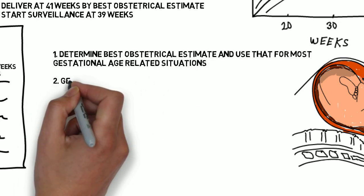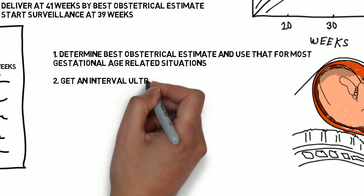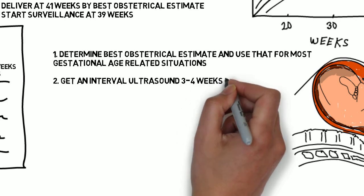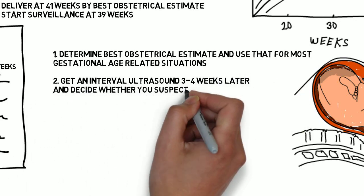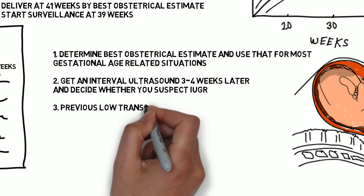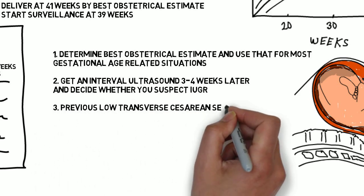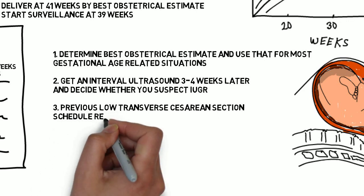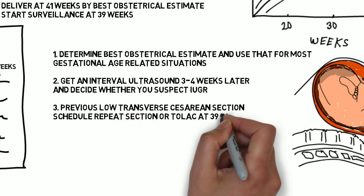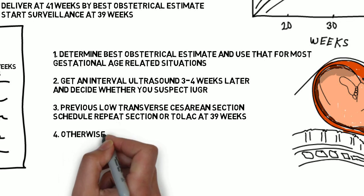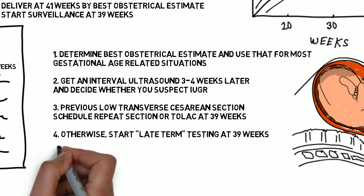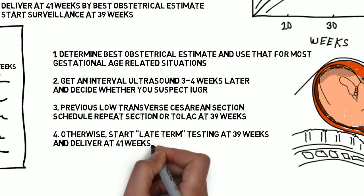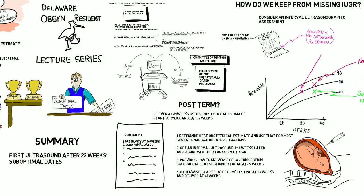Two, get an interval ultrasound three to four weeks later and decide whether you suspect IUGR. Remember, a patient who presents for an initial visit in the third trimester for prenatal care is probably not less likely to have a risk factor for IUGR. Three, with a previous low transverse cesarean section, schedule the repeat c-section or trial of labor after cesarean at 39 weeks. Four, otherwise, start late-term testing at 39 weeks and deliver at 41 weeks.